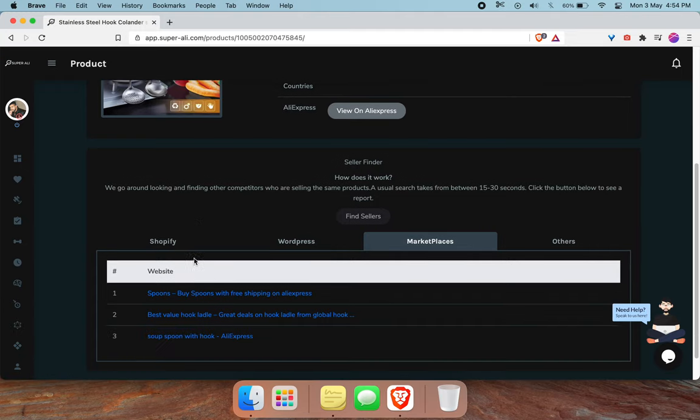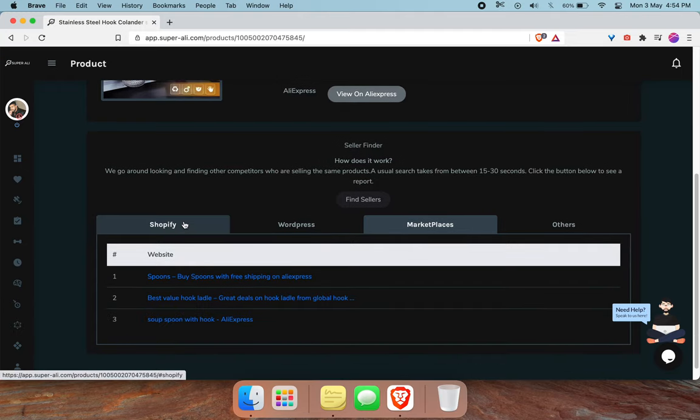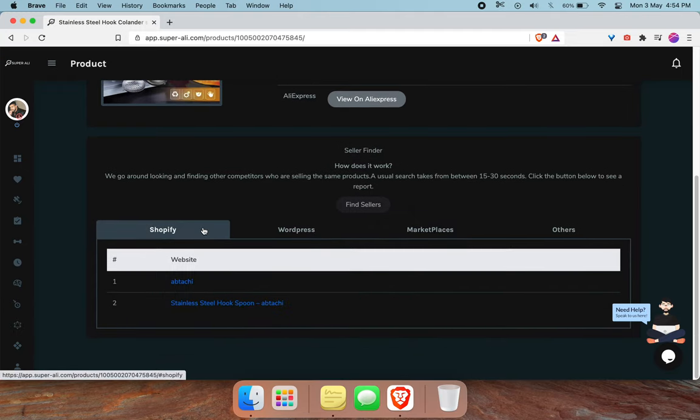It's going to go through all these images and find us if there is anyone else currently selling this product.